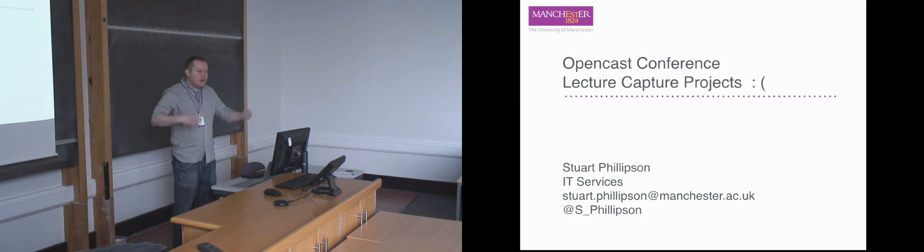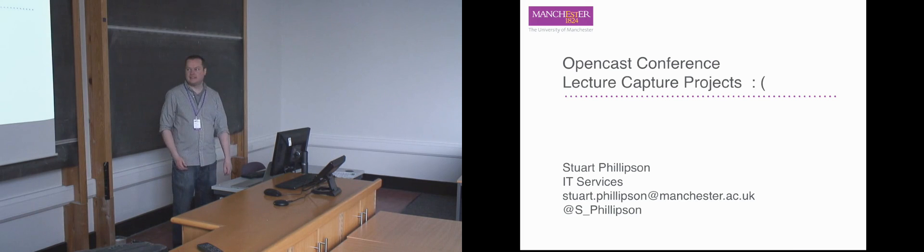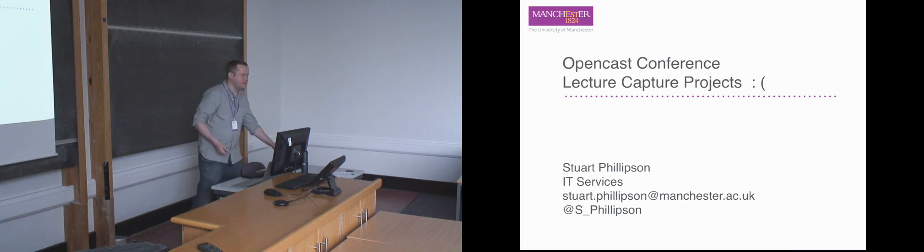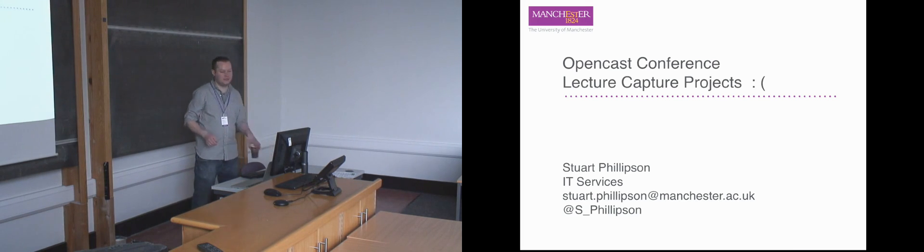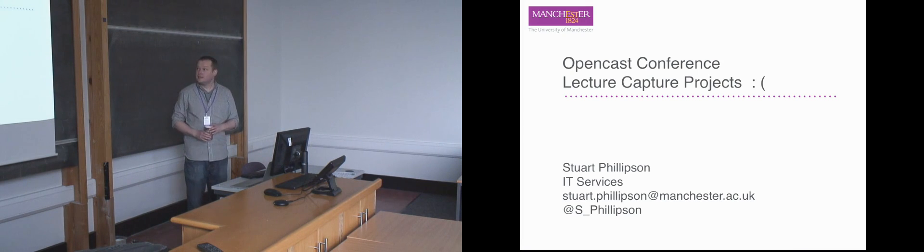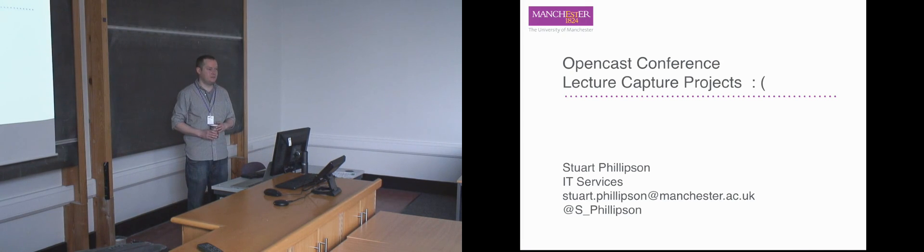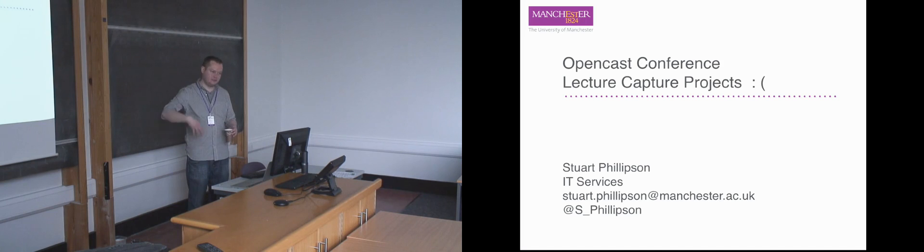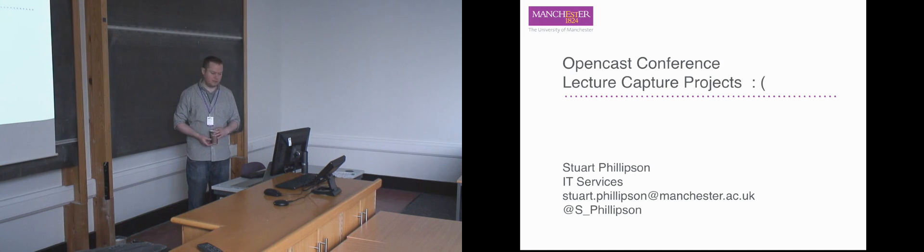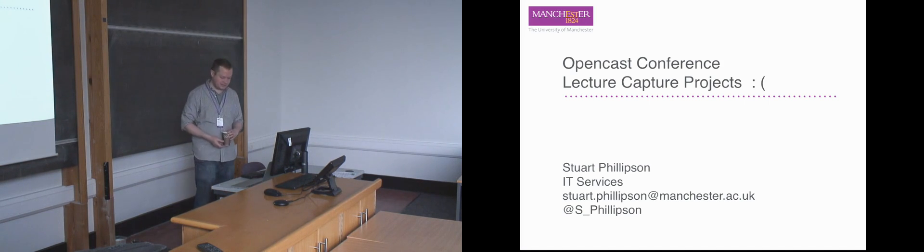We regard ourselves as quite successful. We have a very large installation at Manchester, but that wasn't necessarily easy to do and people don't often like talking about when things go wrong. So I figured I'd cover some of the stuff which we found particularly problematic in a generalized project management sense, but also some procurement and IT problems that we've run into.